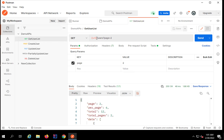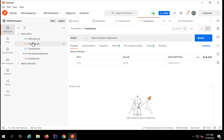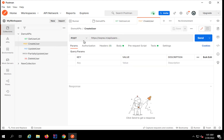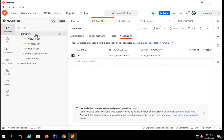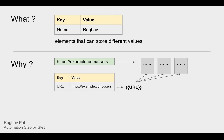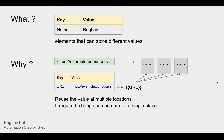We are able to use the variable, and now I can update all these API requests to use the variable. So tomorrow if there is any change in the common part of this URL, I just have to come here and make the change in one place. This is why we need variables — so that we can reuse values at multiple locations, and whenever a change is required it can be done at a single place.